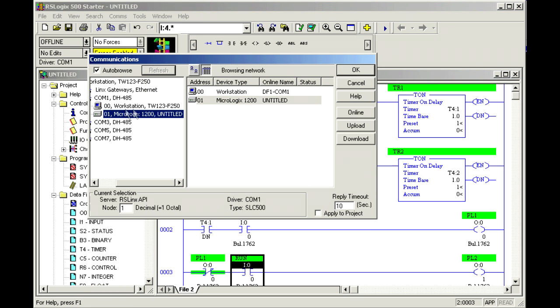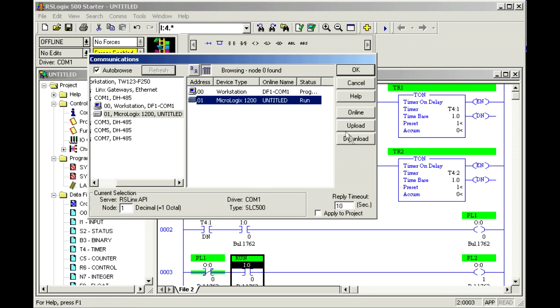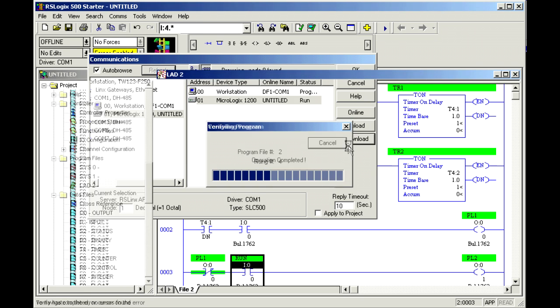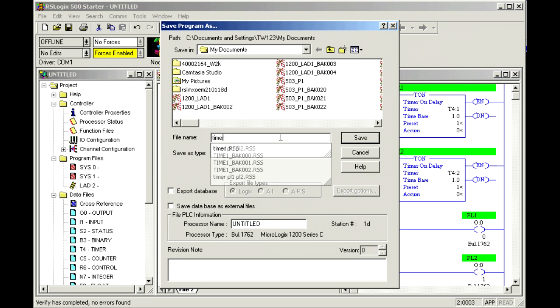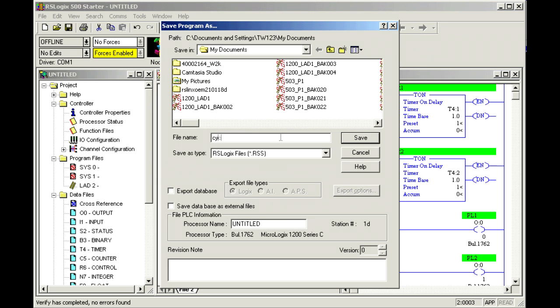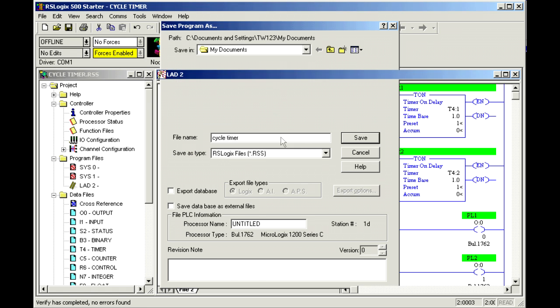So let's verify this and we'll go ahead and send it on its way. System comms, the local download. Let me call this cycle timer.